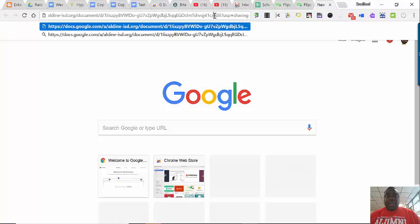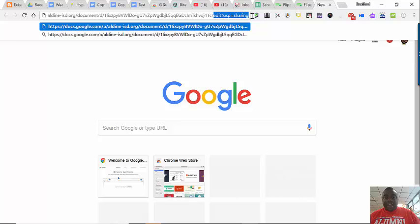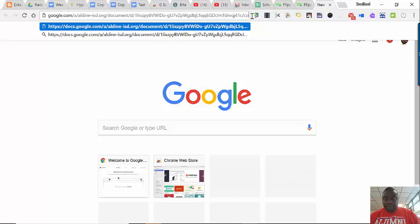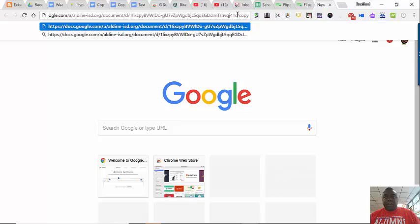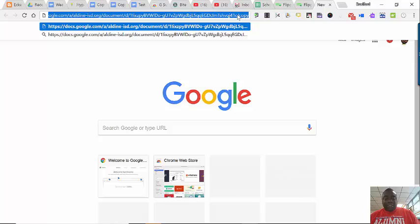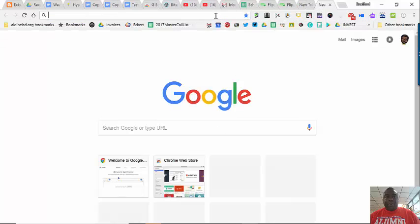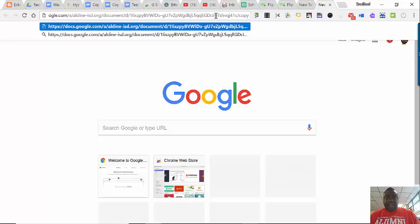Notice where you see edit. I'm going to highlight edit on down and I'm going to type in just the words copy, C-O-P-Y. Now, what I'm going to do is just for this demonstration, I'm going to copy this link again and I'm going to open up another tab. When I open up the other tab and I paste this link in, there's that link. When I press enter, it is forcing them to make their own copy.